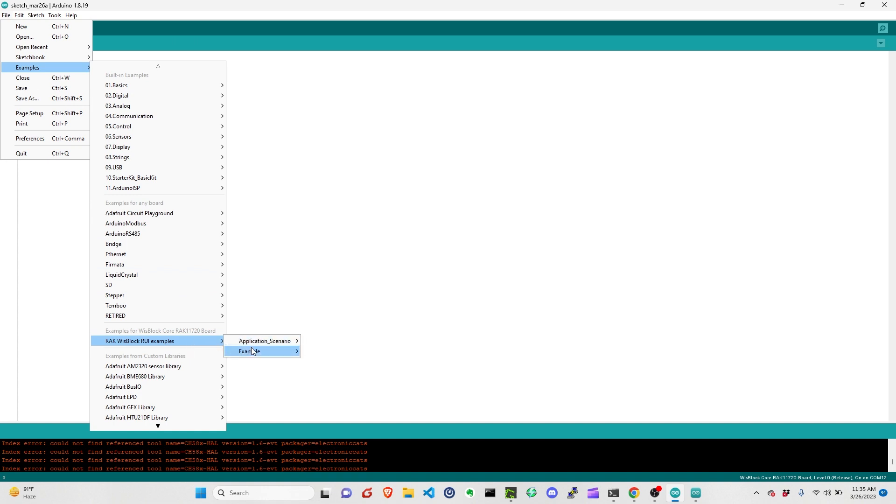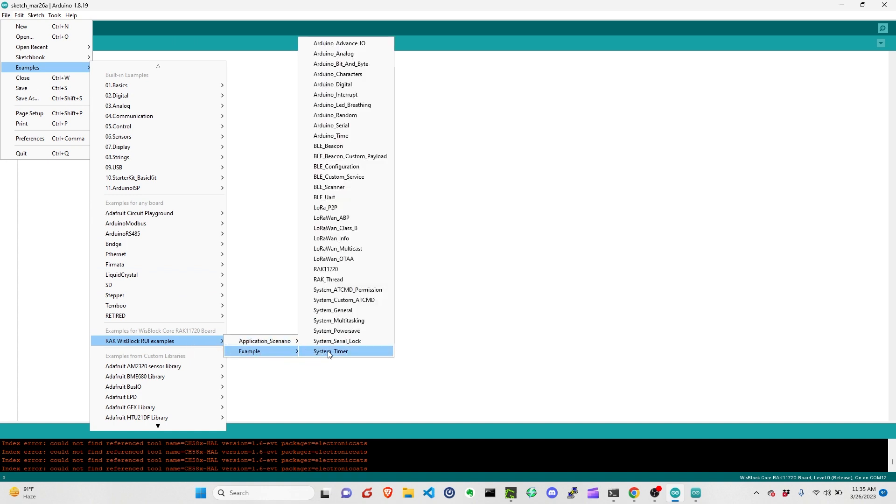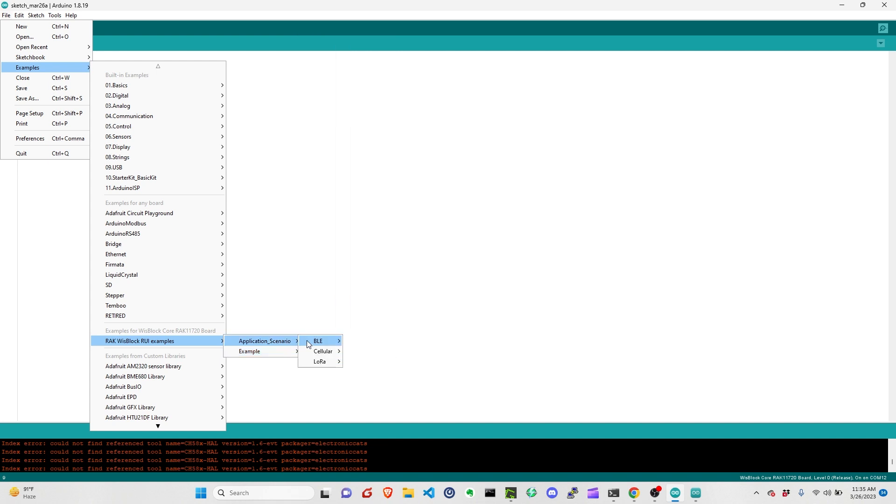We can now see Arduino examples, BLE, LoRa, LoRaWAN, and some system examples. It also has some specific application examples that you can look at.